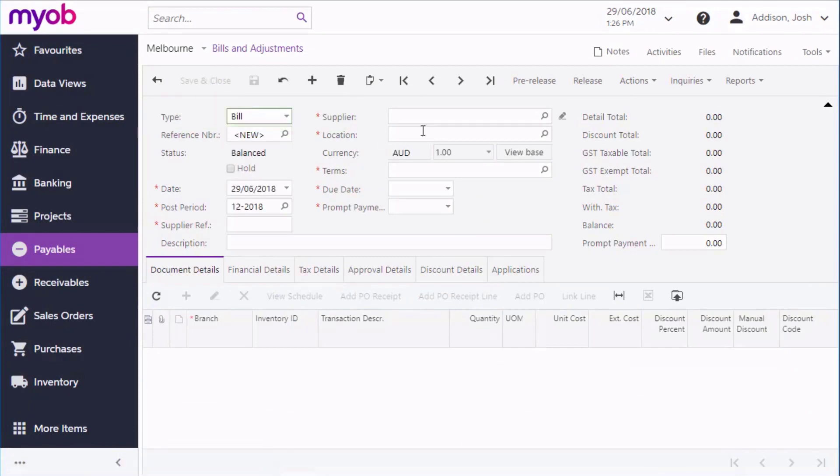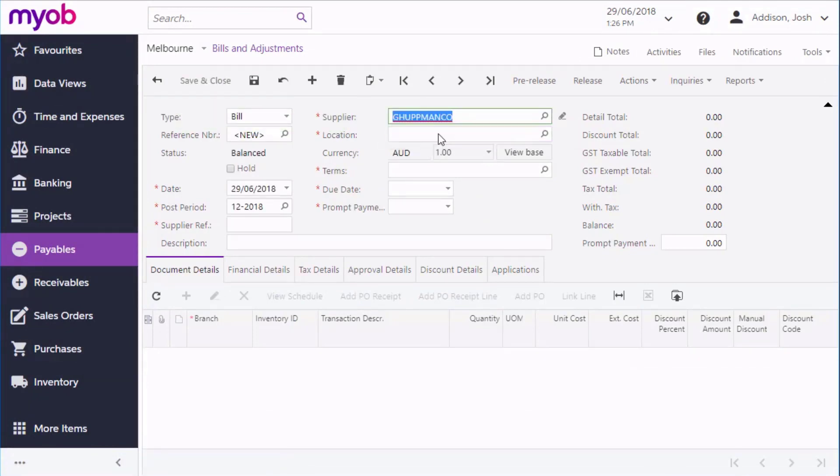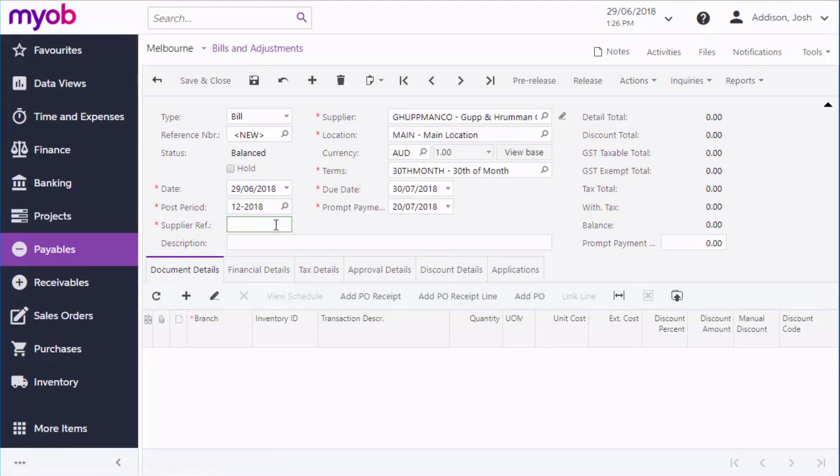After you choose the supplier, you can add detailed lines to the bill. A bill can contain any number of lines, or you can just enter one line that summarizes all purchases. There are also options to add the lines from a purchase receipt or a purchase order.